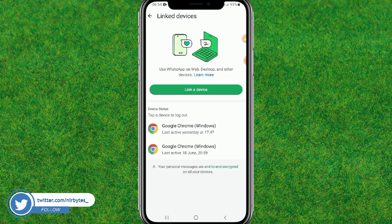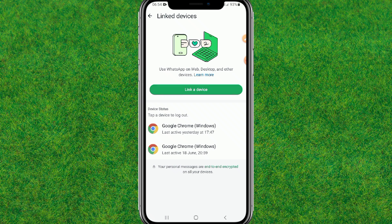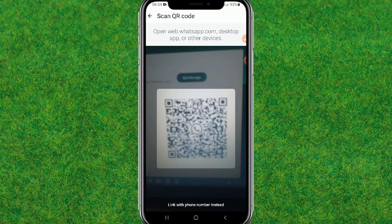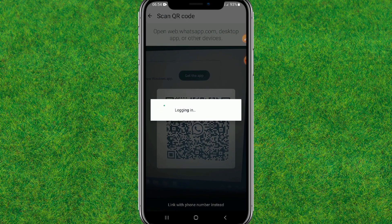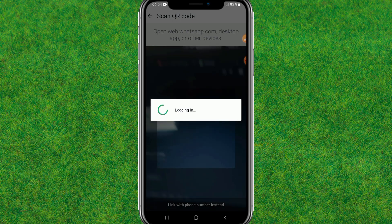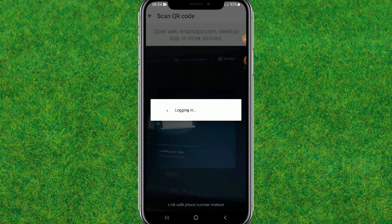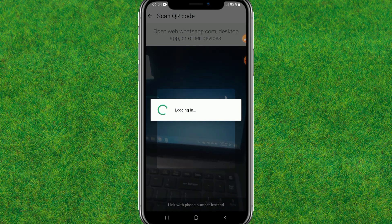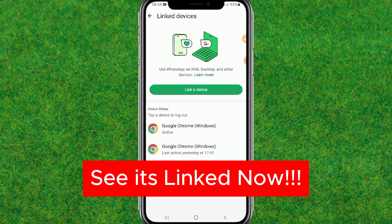Now you need to toggle WhatsApp off and on — turn off the WhatsApp application and turn it back on. Then try to link the device again. Here you can see I'm trying to link my device to my laptop — scan the QR code like this and wait for it to log in. It's currently logging into my laptop.